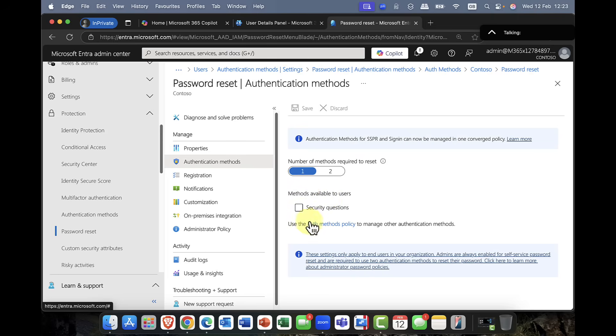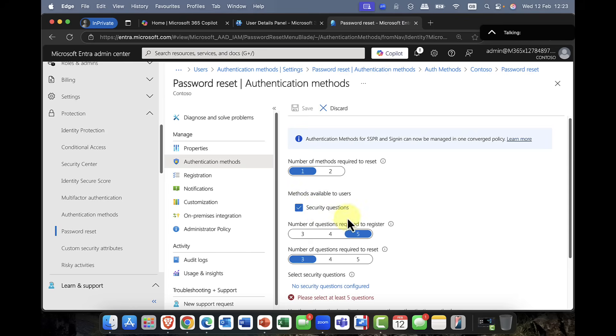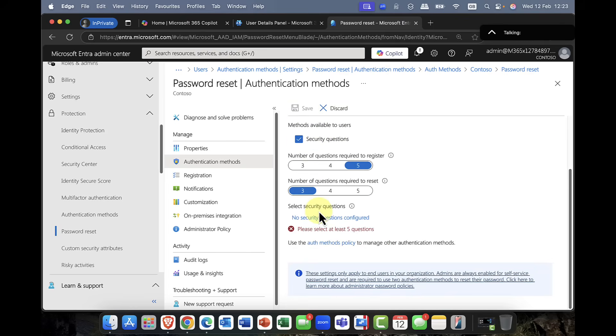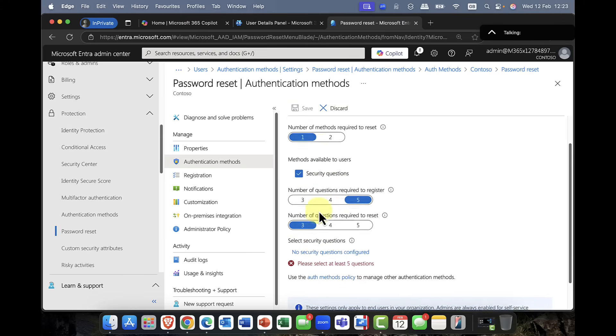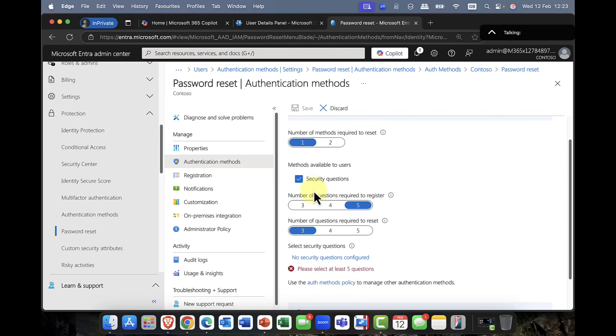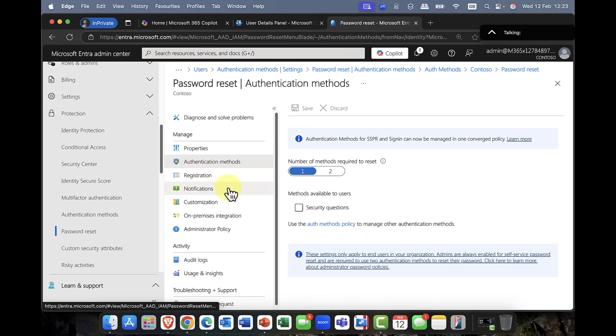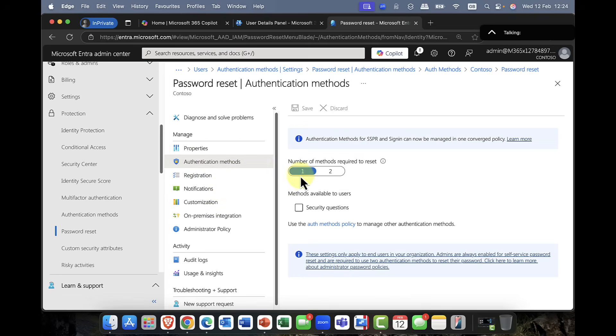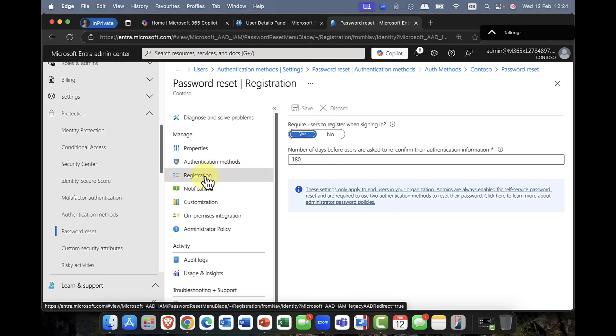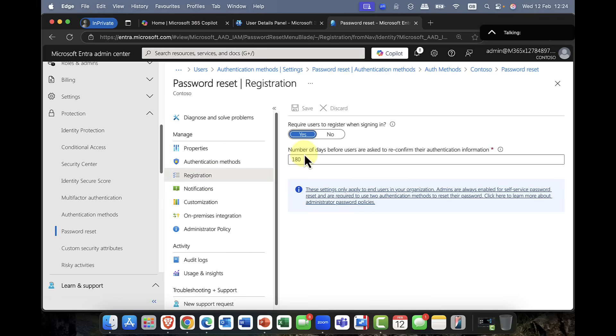So once that's been saved, we can then go back into authentication methods. And you can see that we have a number of methods available to the users. Now, as you saw, my options disappeared because I've actually enforced a more restrictive policy. Now, the problem with, of course, authentication methods is that, you know, this is the worst thing that it could kind of fall back on a security question. So if somebody's done social engineering, this, again, I'm not happy about this. But as I said, you could have additional safeguards in there as well. For example, MFA or something like that.